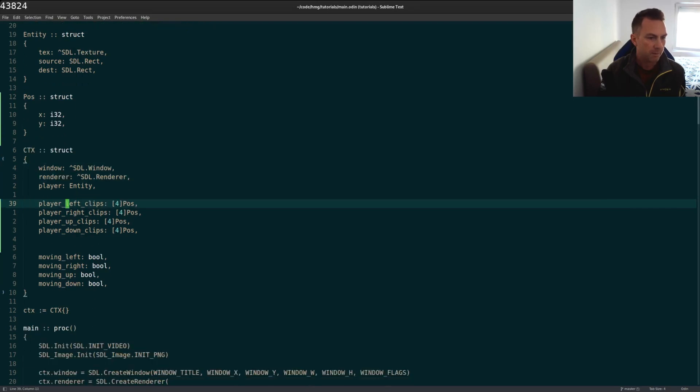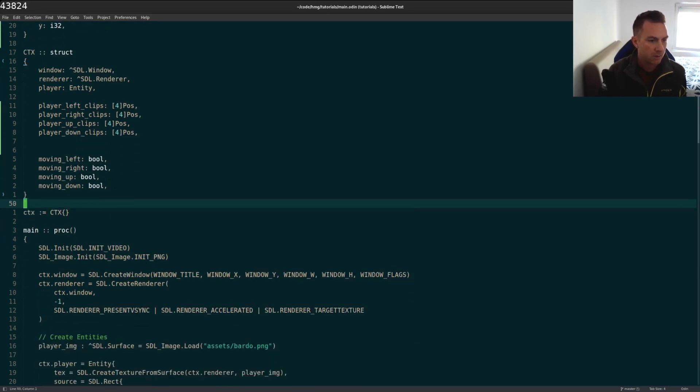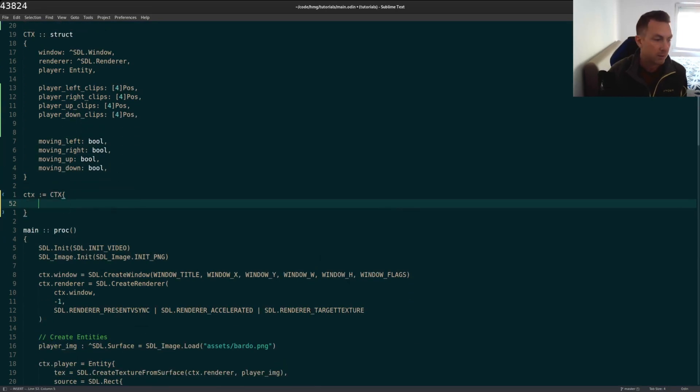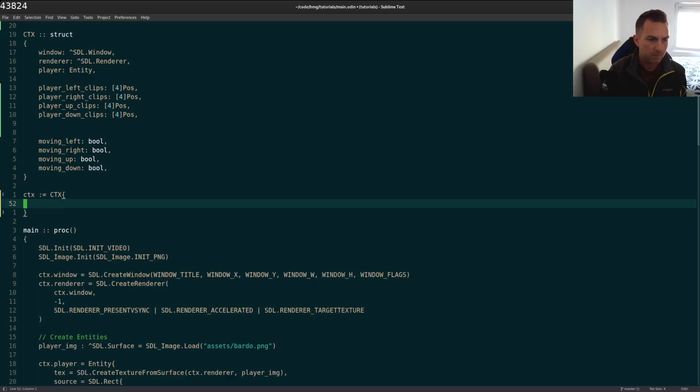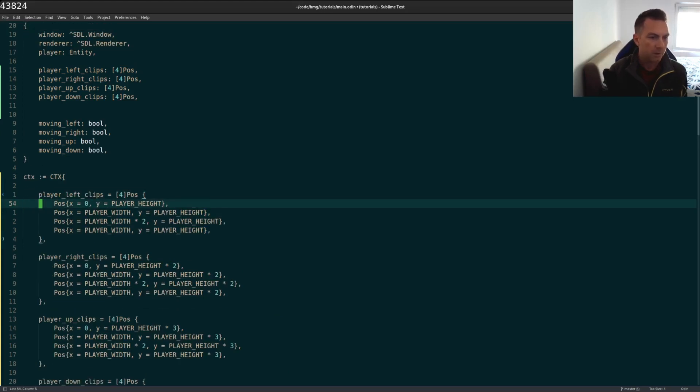So I'm just going to copy and paste this in actually, because I already have this finished for you. And it'll speed things up a bit. So I have these. The position struct just has an x and y field. So x is an i32 and y is an i32. Again, because the SDL_Rect uses an i32. So it just makes things easier. And I have my four arrays here. So the left clips, the right clips, up and down clips. And of course, I have to initialize these when I create my actual context variable here. And again, I'll just paste these in to save some time.